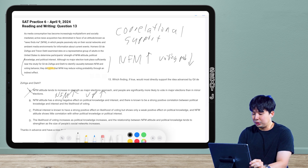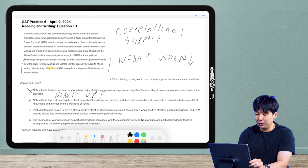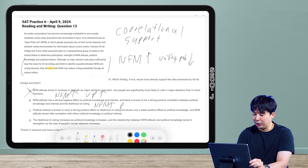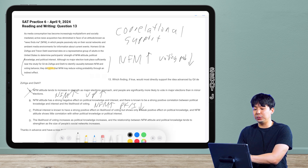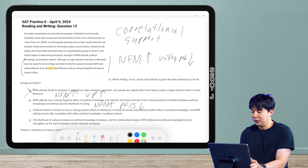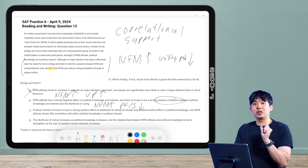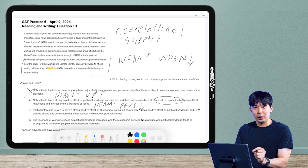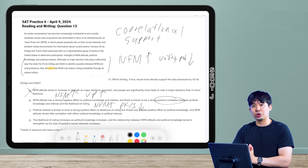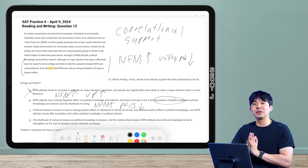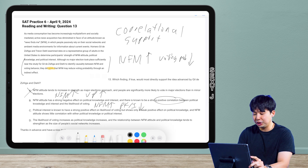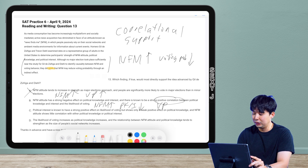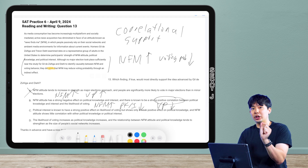Let's look at B. NFM attitude has a strong negative effect on political knowledge and interest. So NFM goes up, political knowledge and interest goes down. And there is a known strong positive correlation between political knowledge and interest and the likelihood of voting. This is where people get mixed up. Positive correlation just means the arrows are in the same direction — not that things go up.